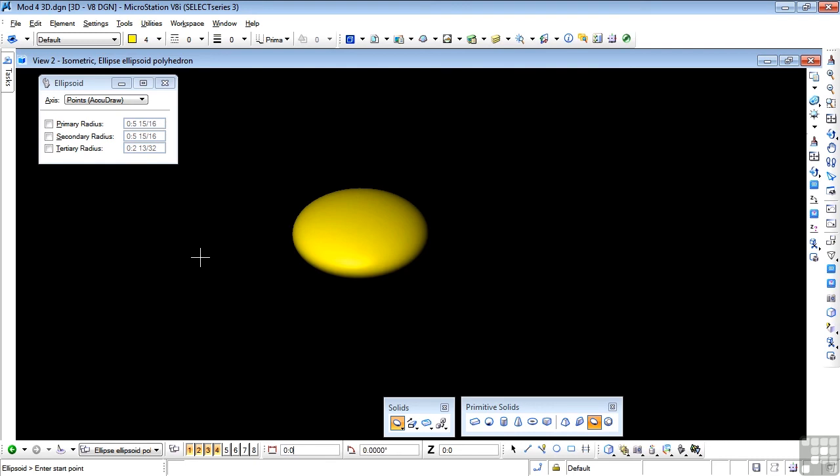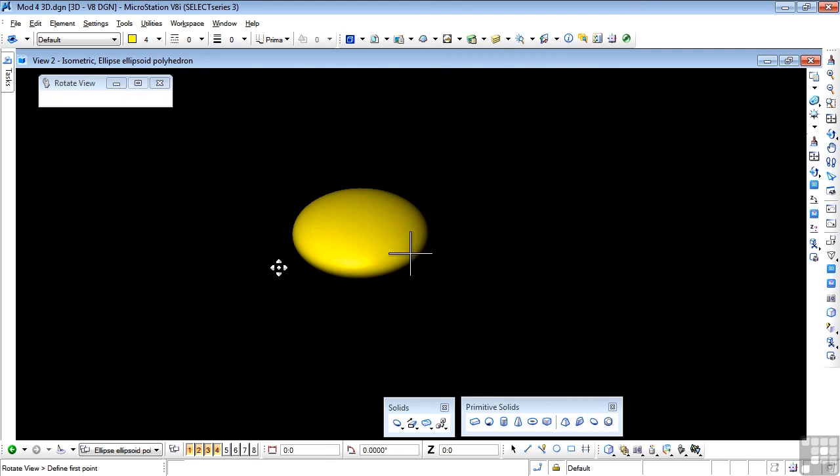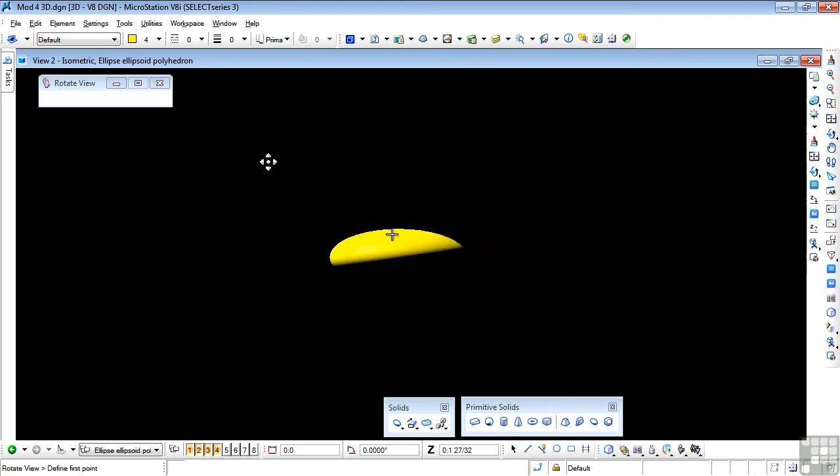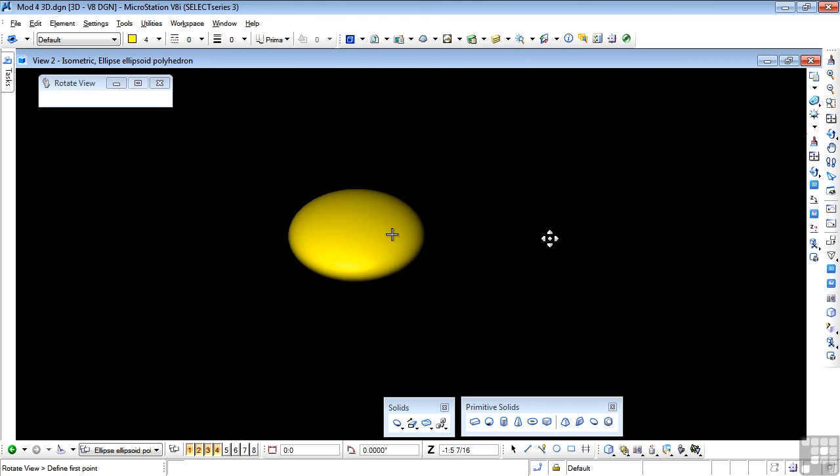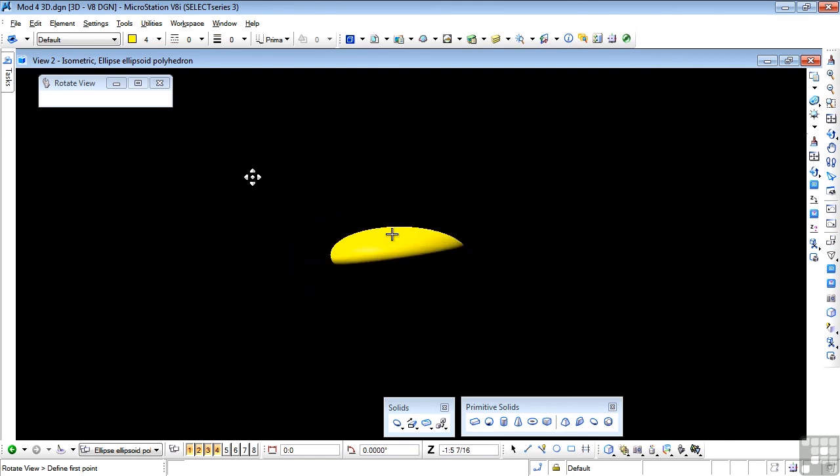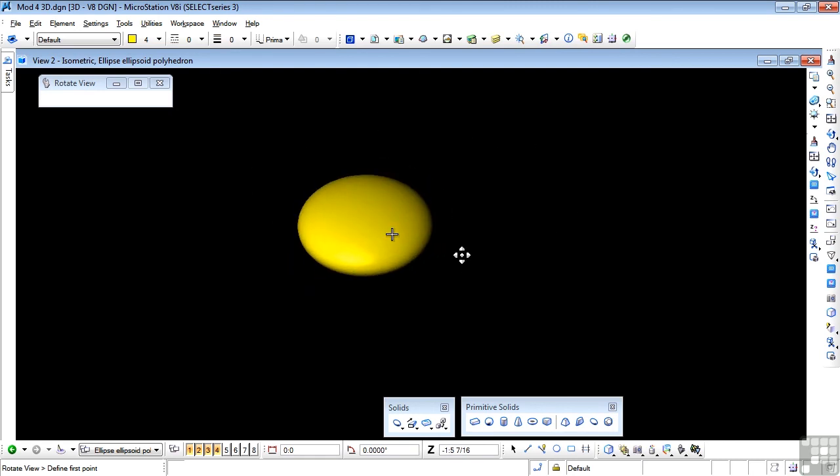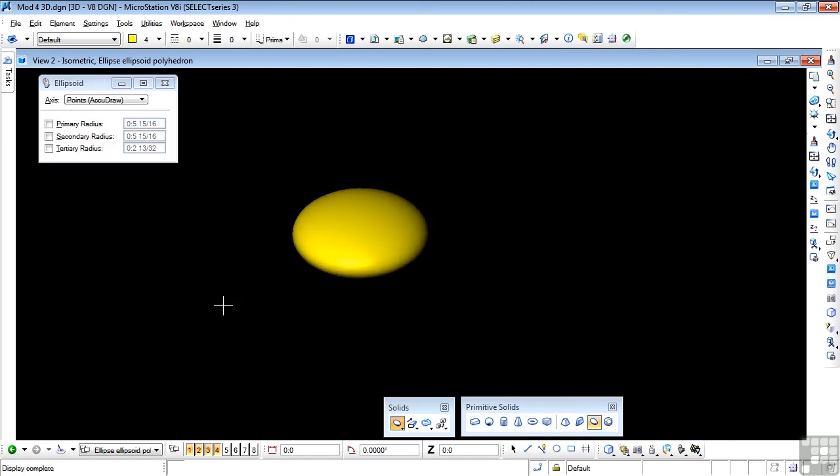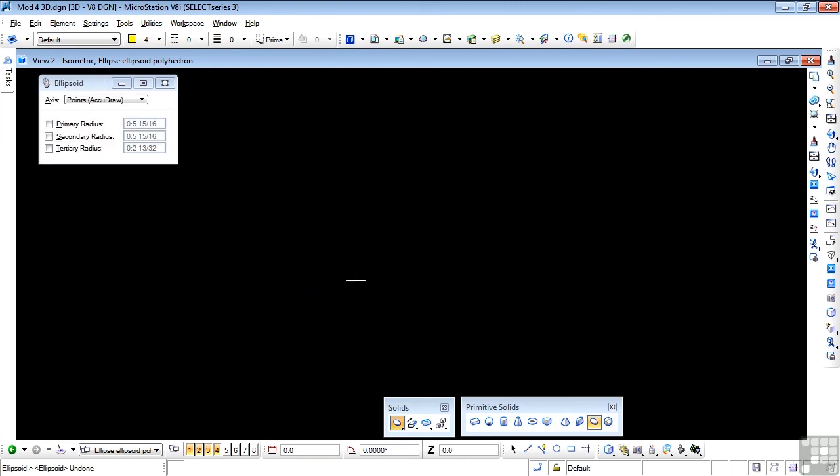Let's rotate that so you see just what it actually is. There. Undo that.